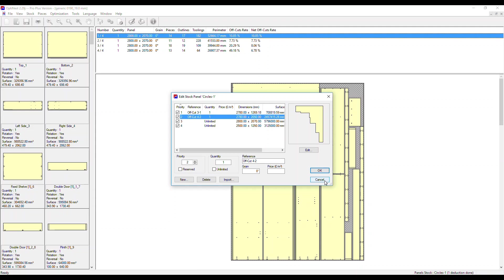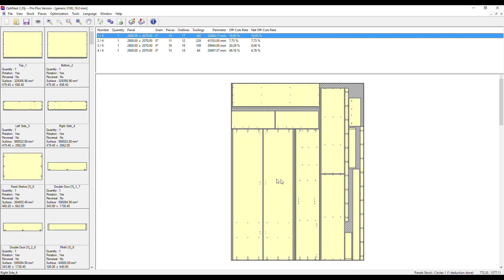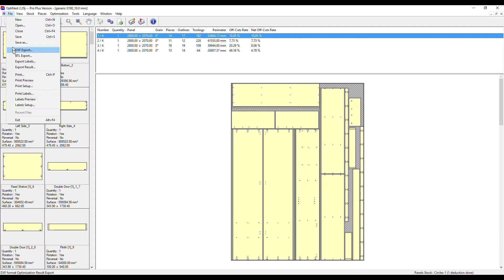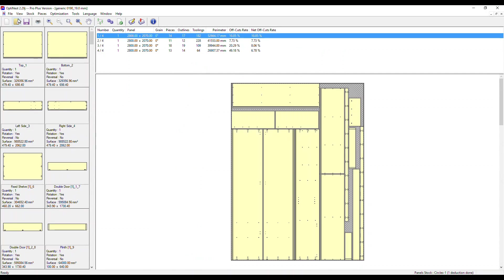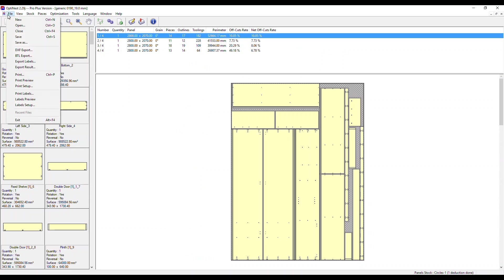I'm going to click cancel and show you now the labels preview so we can print labels off for each part. And also in the file menu, we have the DXF export option to output DXF files of the nested parts with machining to run your CNC.